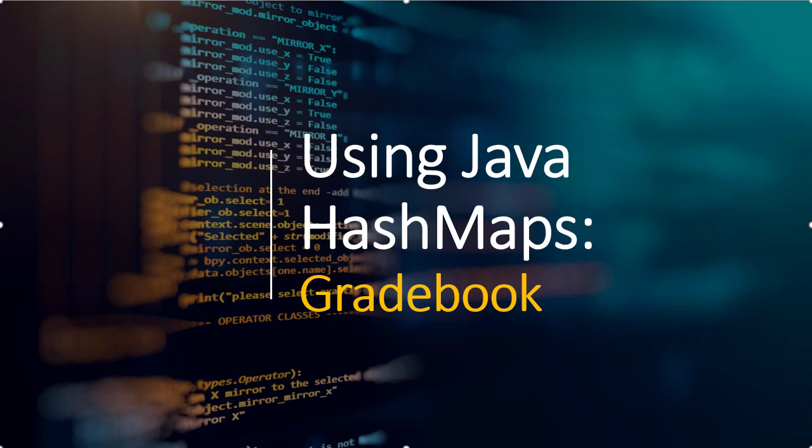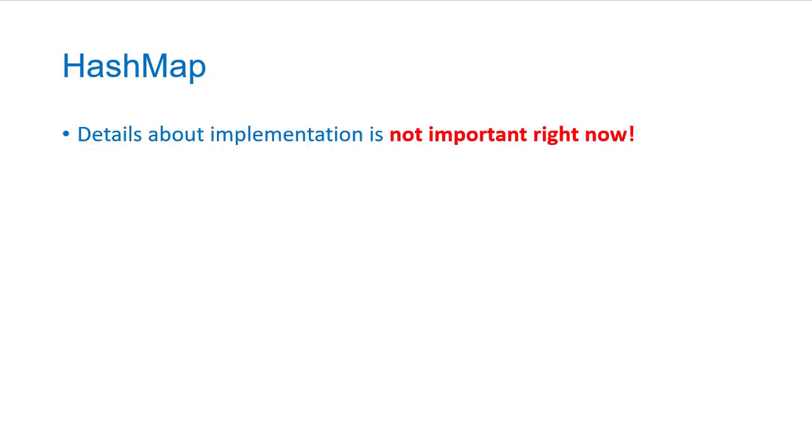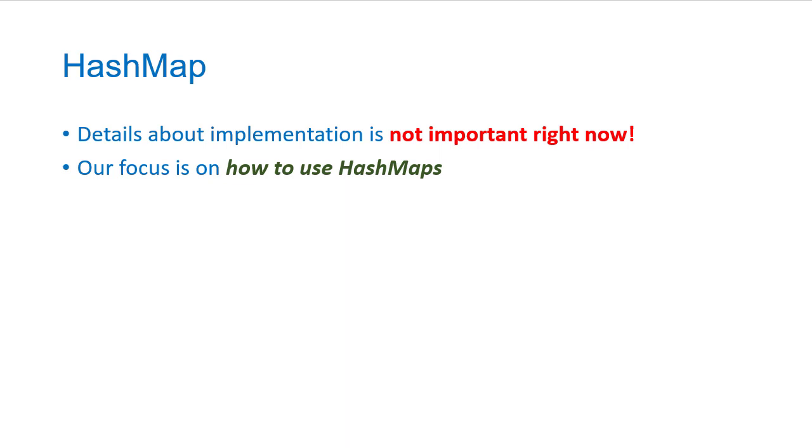In this video, we're going to see an example of a map collection, specifically the hash map that Java provides. Now it's important for you to realize that at this point, the details about how you implement a hash map aren't important. Our focus in this video and for right now is going to be how to use hash maps.